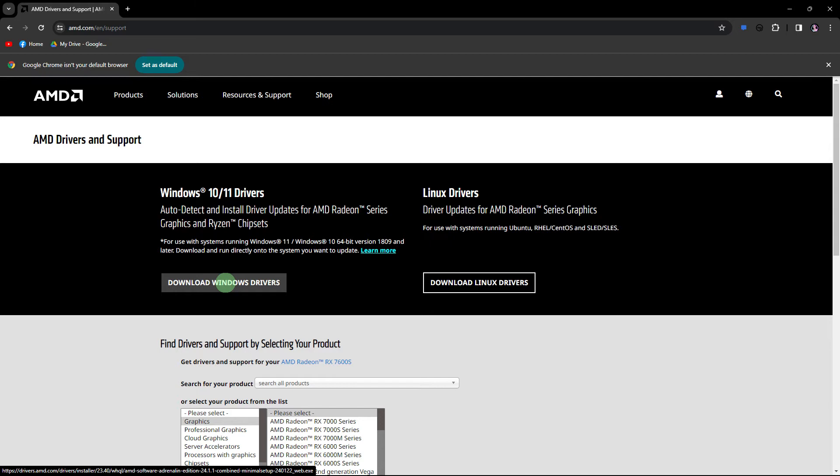Another method, ensure that your graphics drivers are up to date. Visit the website of your graphics card and download the latest drivers for your system.